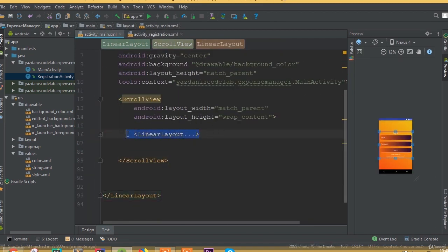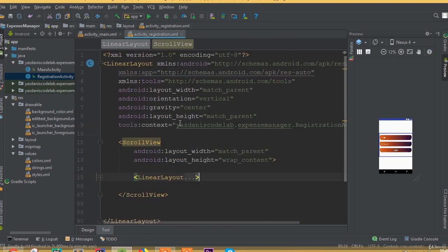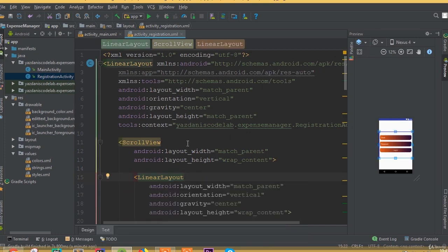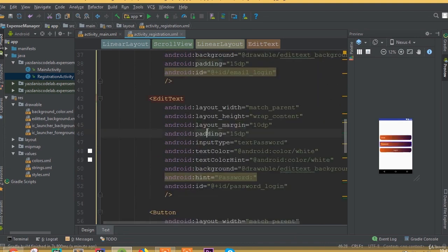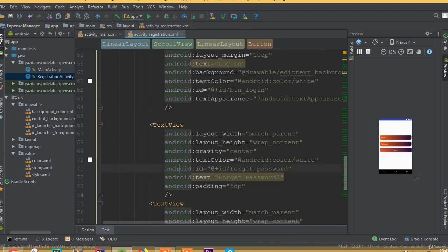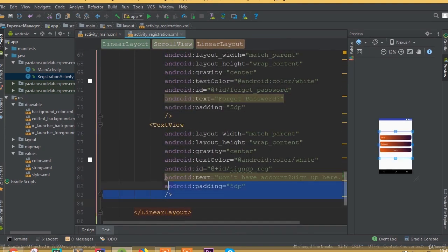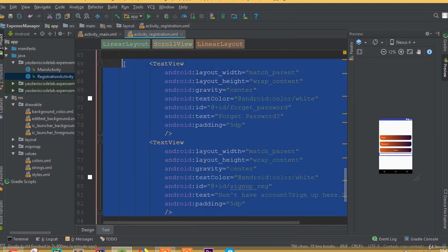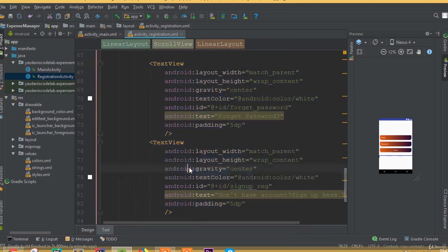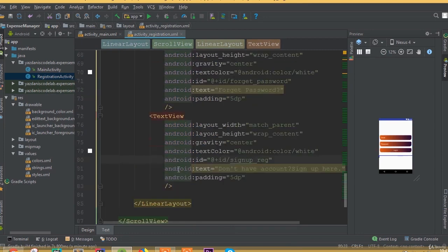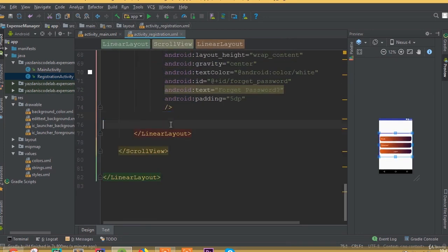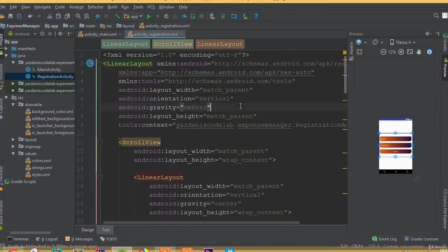We can simply copy this linear layout from our login activity because we need the same thing. Now we can see all our fields, but we can also see our background, so we need to add our background. We only need one text view, so we can remove the other text view from our registration activity.